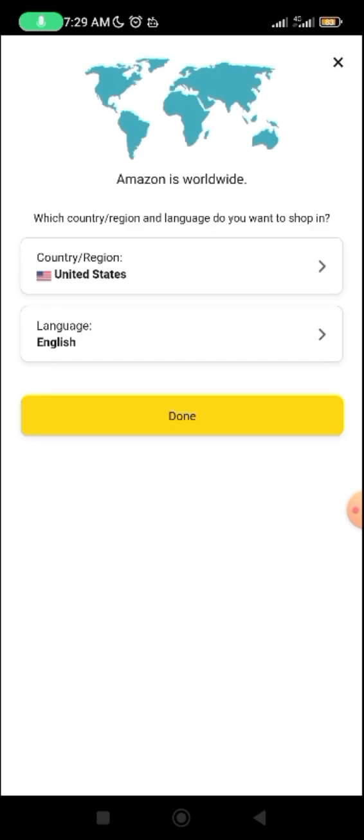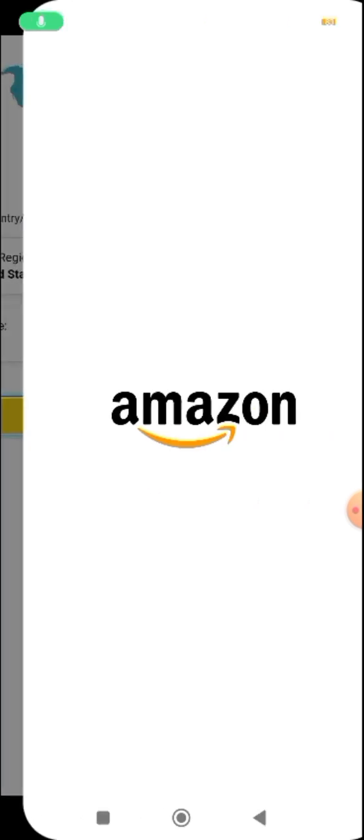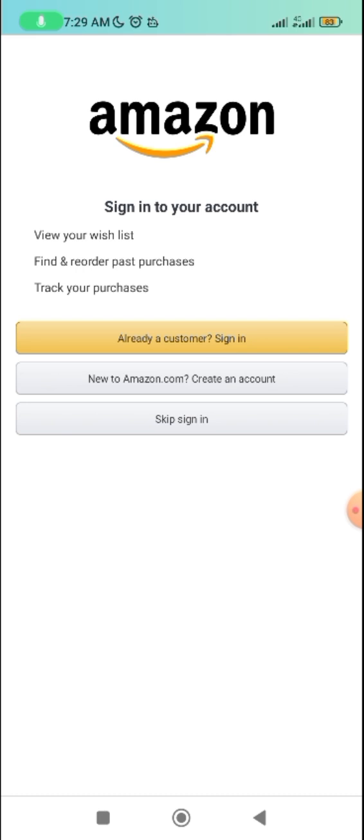This is the Amazon Shopping app. I just clicked on it. When you click on your app, how it responds might be different from mine. Most times when you click on your app, it will just start from there immediately. If yours starts from a welcome screen, just click on Done. It will bring you to this page. Because we are creating an Amazon KDP account from scratch, click on 'New to Amazon.com, Create an Account.'